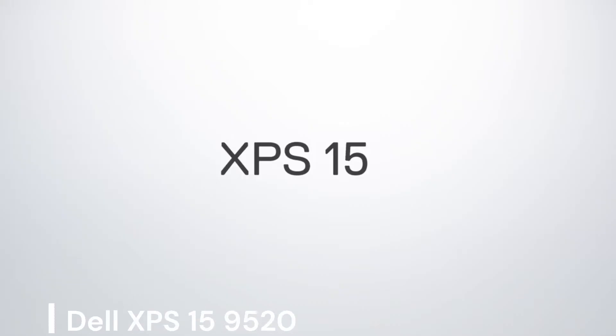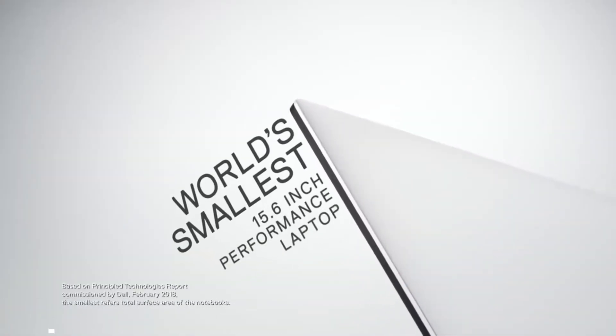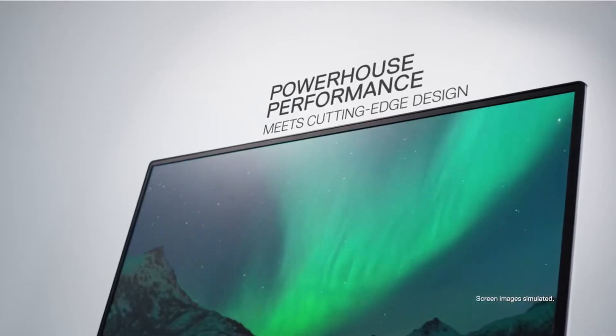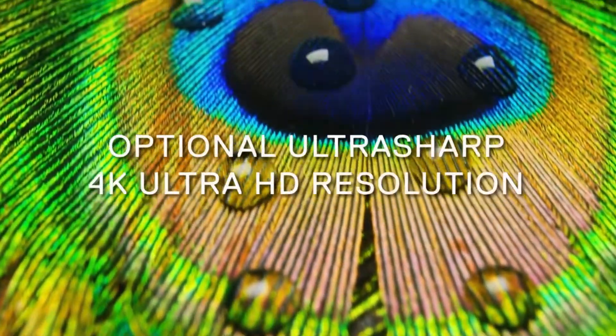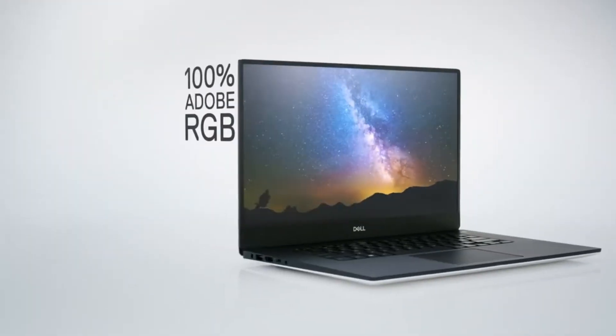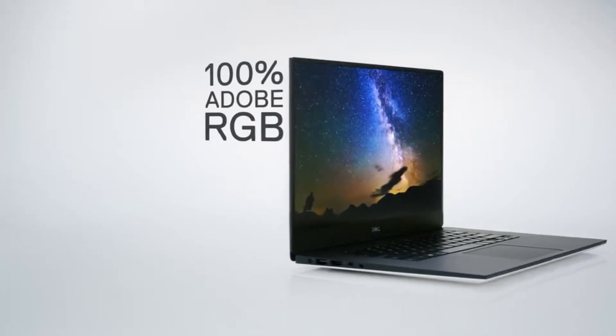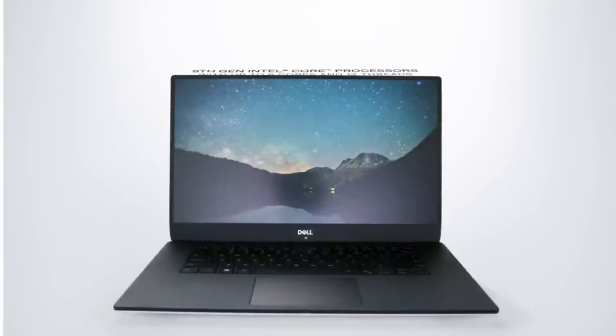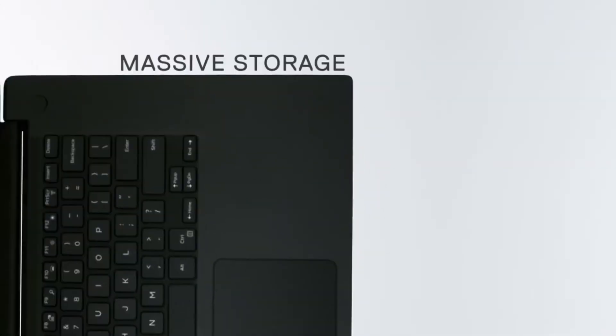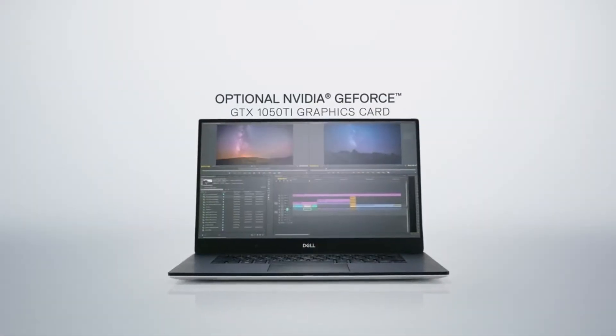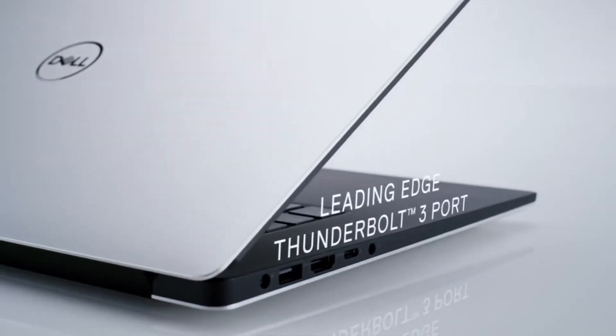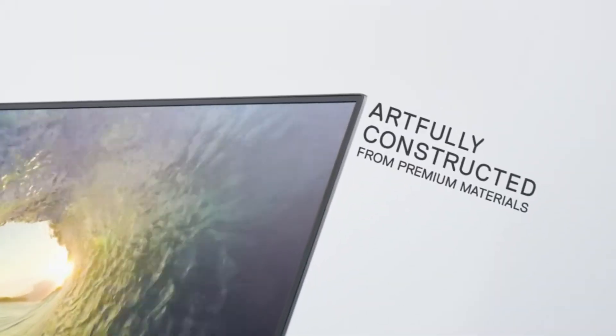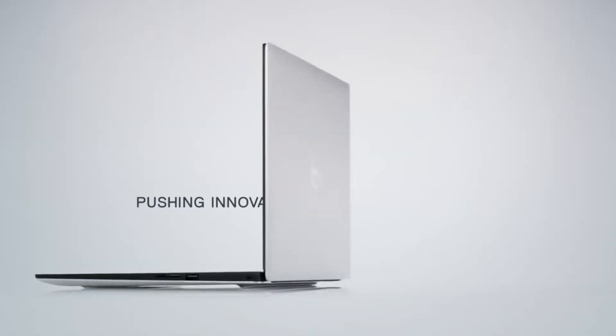Dell XPS 15 9520. The Dell XPS 15 9520 packs a punch for Windows programmers, featuring a powerful 14-core Intel 12th Gen i7-12700H processor and a dedicated NVIDIA RTX 3050 graphics card. This laptop handles demanding tasks with ease. It boasts 32GB of DDR5 RAM for effortless multitasking and 1TB SSD storage for lightning-fast boot times and file access. The gorgeous 15.6-inch FHD Plus display offers excellent screen real estate for your code.